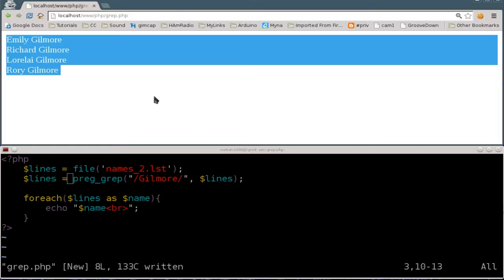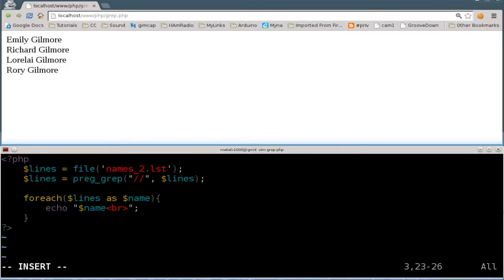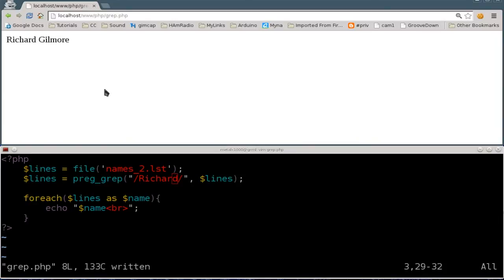That's pretty much it for this tutorial, but of course I'll give you another example. We'll go in here, and let's say we just want people named Richard. I'll say Richard, save it, refresh, and there's only one person in the list named Richard.